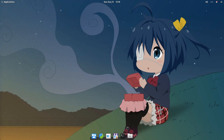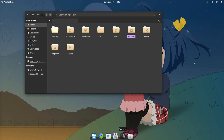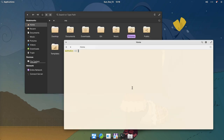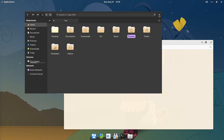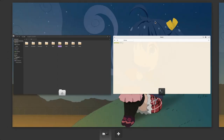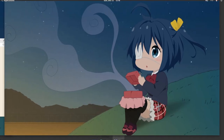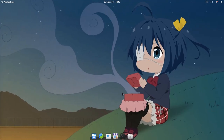A few months ago there was a discussion about the maximization behavior of windows. If a workspace had more than one window, then the maximize button would send the window to a new workspace. And I was like — are you nuts? For now the window will stay on the same workspace, but check out what the Elementary guys did instead!